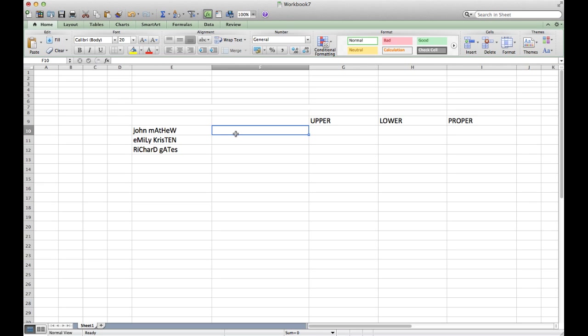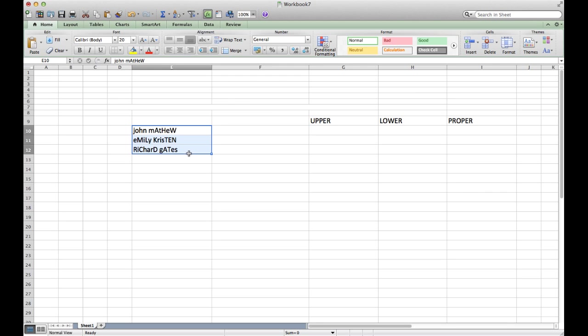Hi, in this video tutorial we will learn how to change the cases of text within a cell inside Microsoft Excel. We can see we have three names which have very funky, irregular cases, and we want to ensure that these cases are in proper form since this will be an official document.